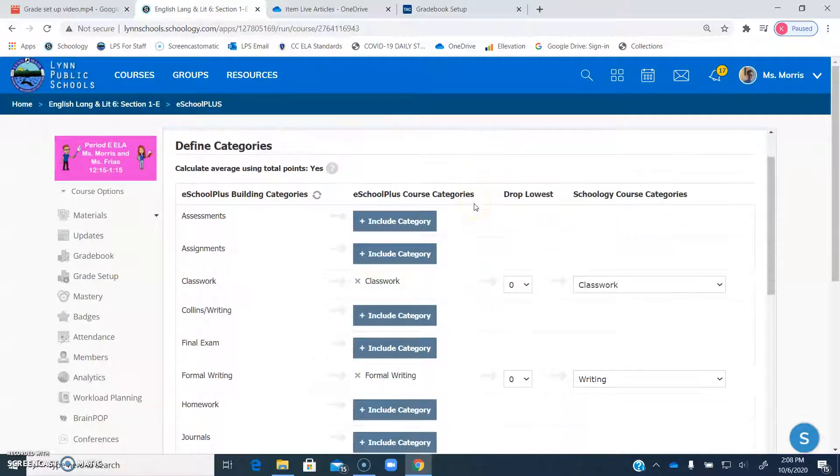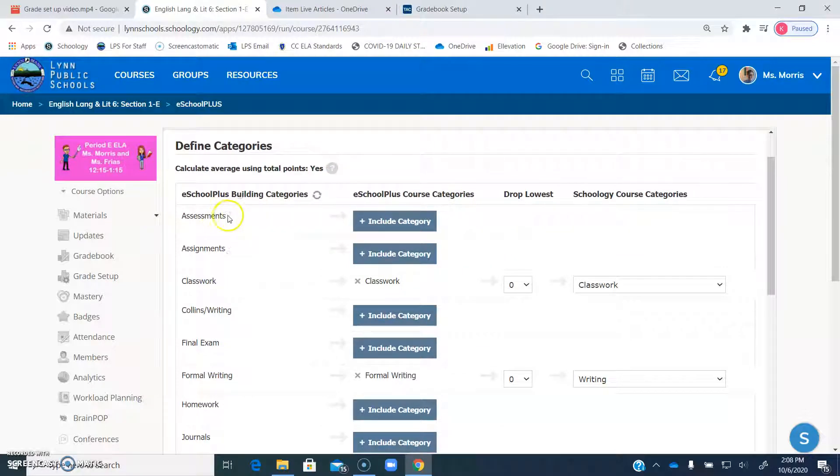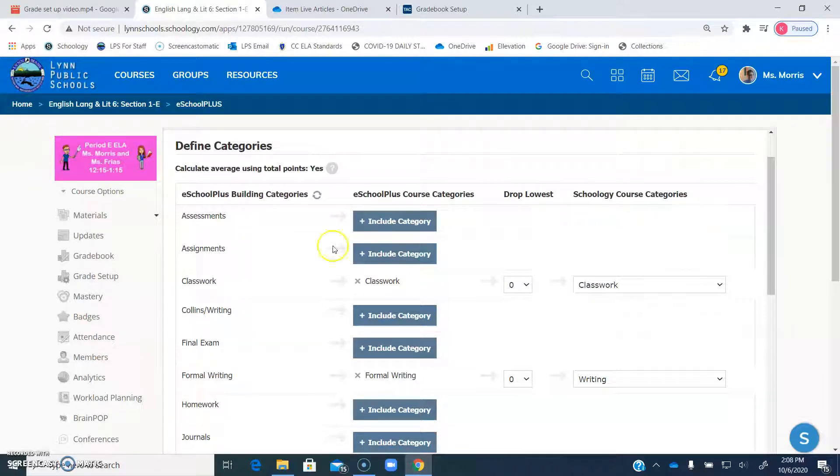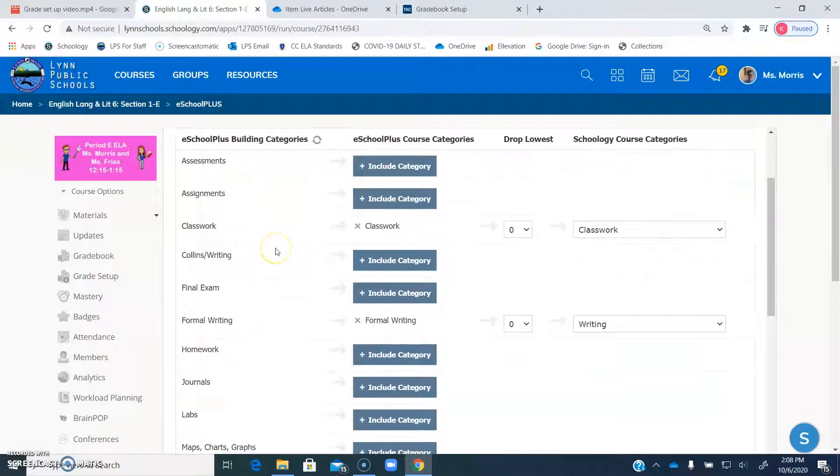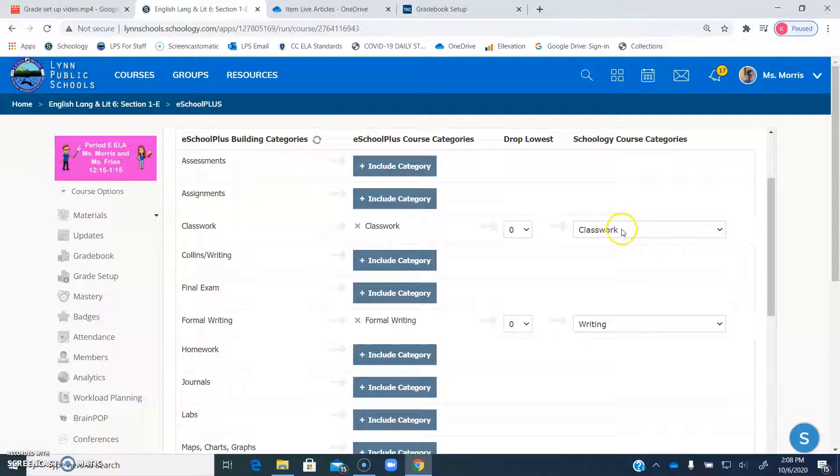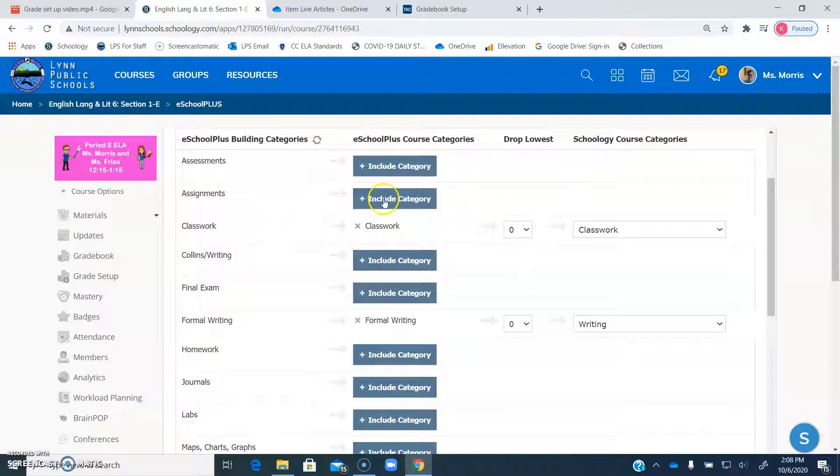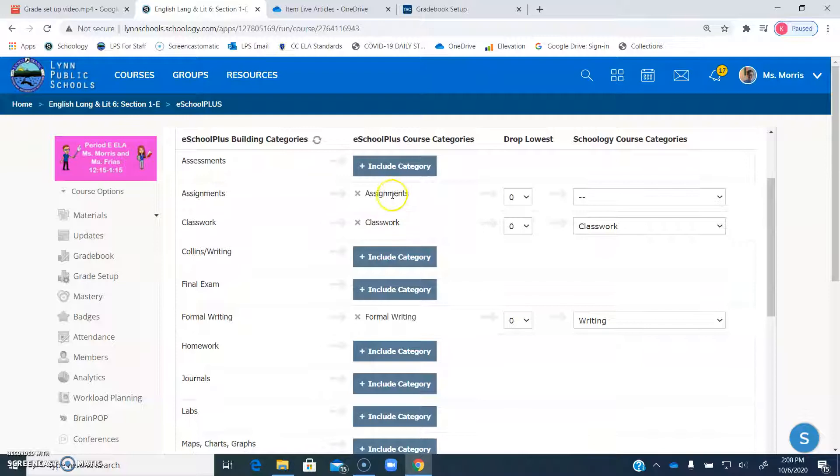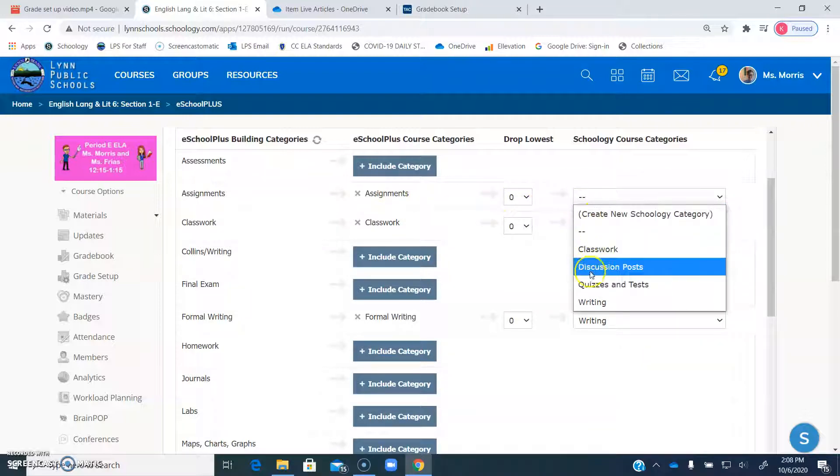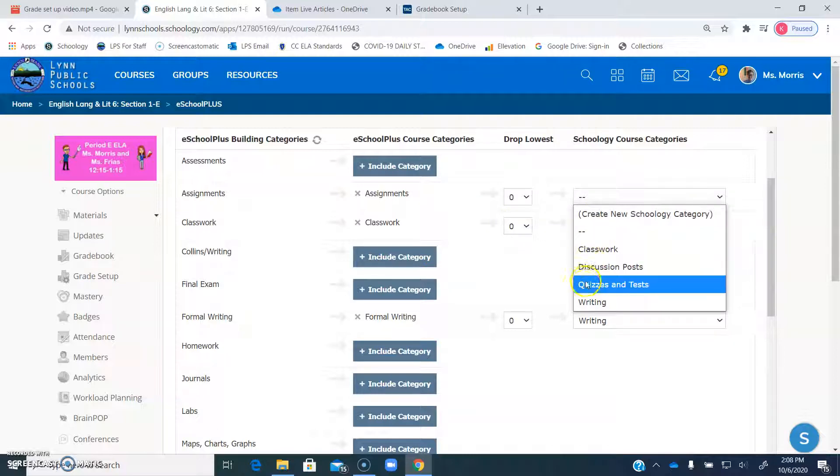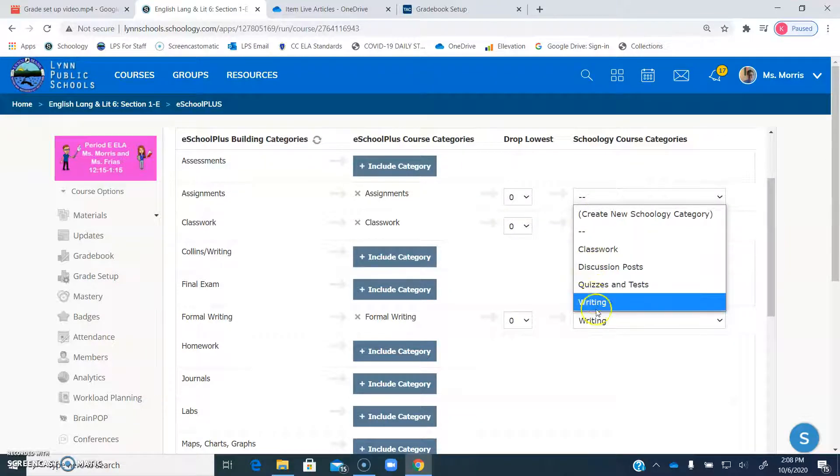And what you're going to do is you're going to pick the category from TAC that you want to include. So I had already put in my categories for Schoology. So I wanted to find something in eSchool that would just kind of match up with it well enough. So classwork, I already had a classwork. What you do is you click include category. When you do that, it might take a little bit. You come over here to this drop down and it shows you all the categories you have in Schoology if you've already had one.